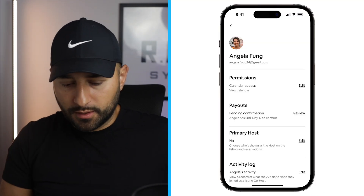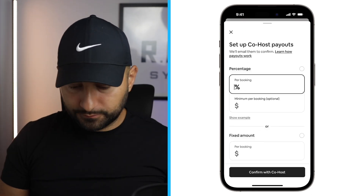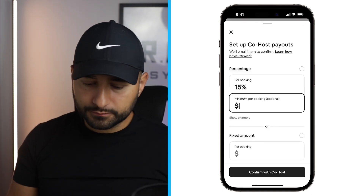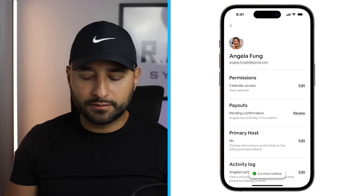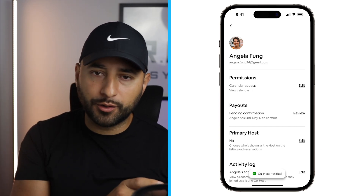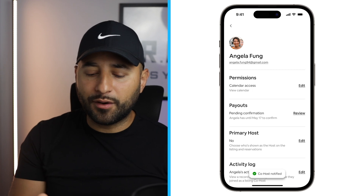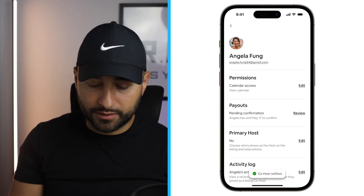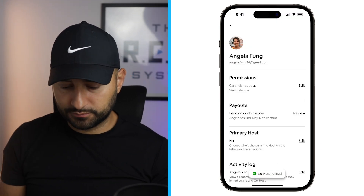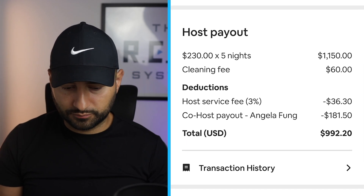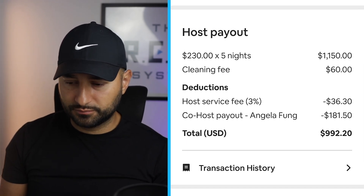You can also share payouts to your co-hosts right in the app, so they'll get paid directly through Airbnb. That was something you used to be able to do and then they took it away — now they've brought it back, but even better. And every time you get a reservation, you'll see exactly how much you make and how much your co-hosts will earn.